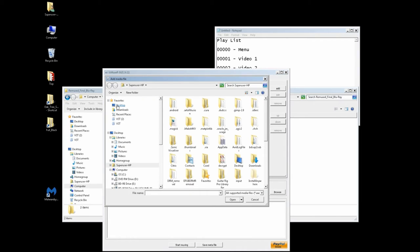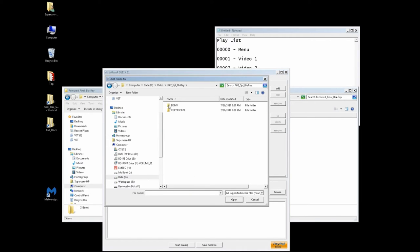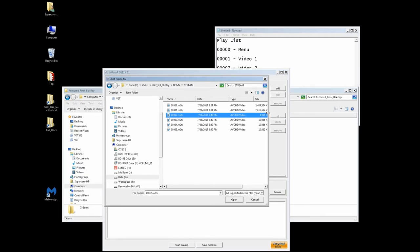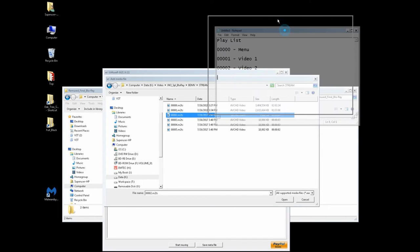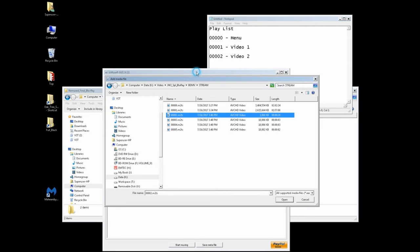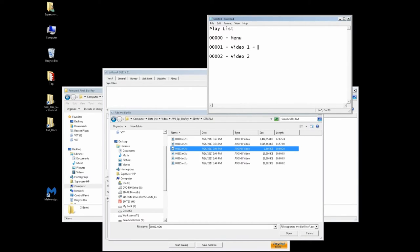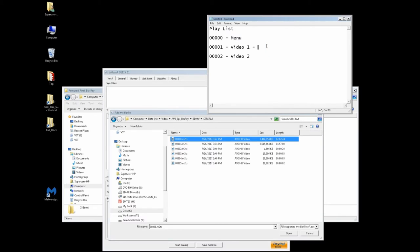We're going to open up TS-Muxer and produce two files. On the desktop I've got where I've actually produced an M2TS file, where I've put together two files. Video one is two hours, two minutes, and 24 seconds and some change. And video two is one hour, 57 minutes.